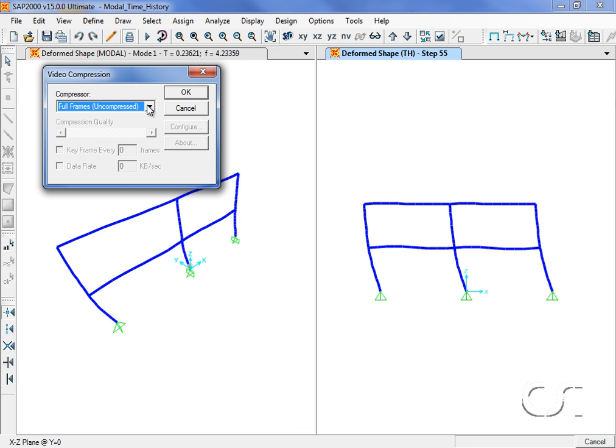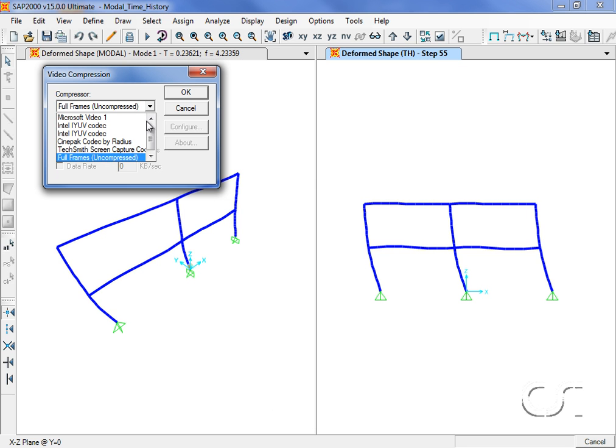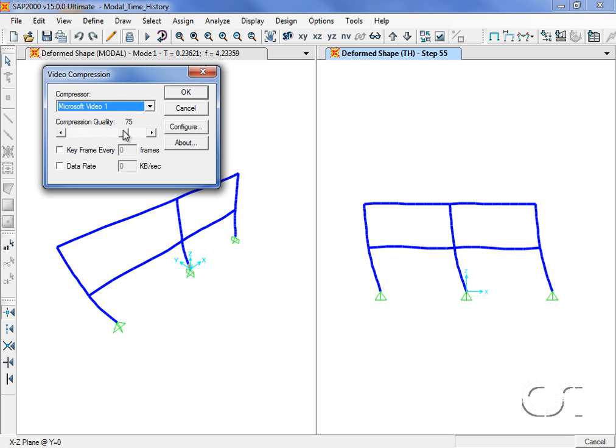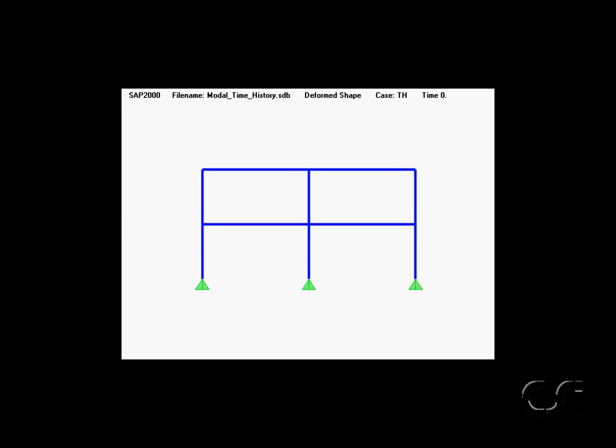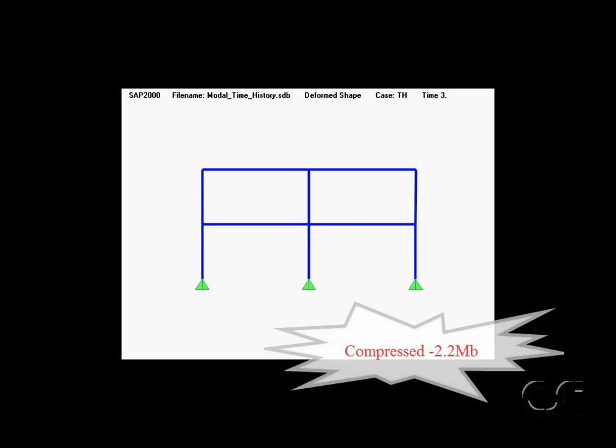However, this time we will save it using the Microsoft Video 1 compression with a compression quality set to 75. Although the movie looks similar, the size is considerably smaller, just over 2 megabytes.